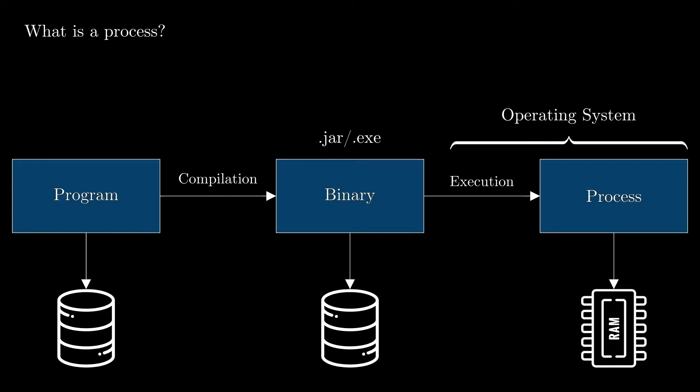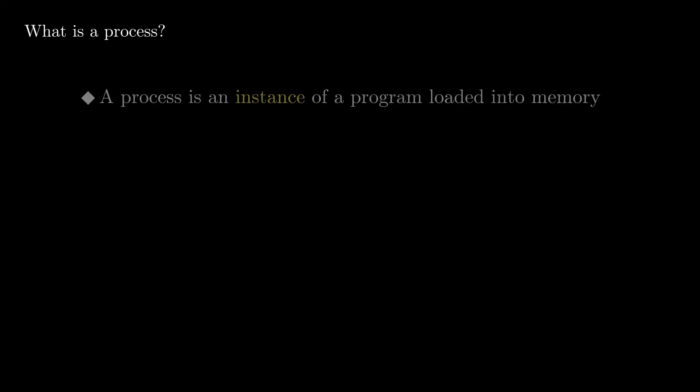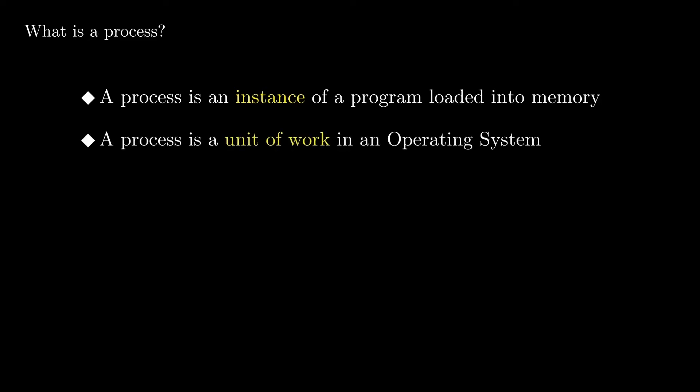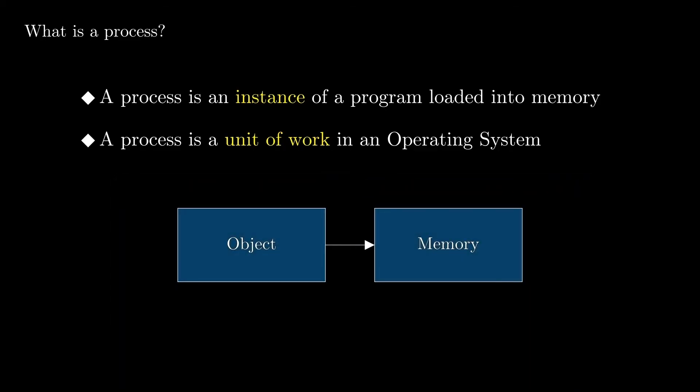So if we have to define a process, we can say that a process is an instance of a program loaded into memory. Or more generically, a process is a unit of work in an operating system. Keep in mind that a process is not an active entity, it's just an object stored in memory that contains information about the execution of a particular program.